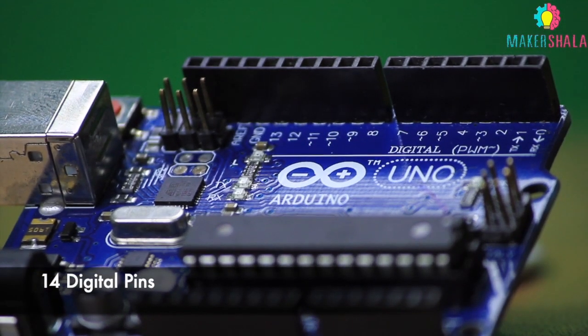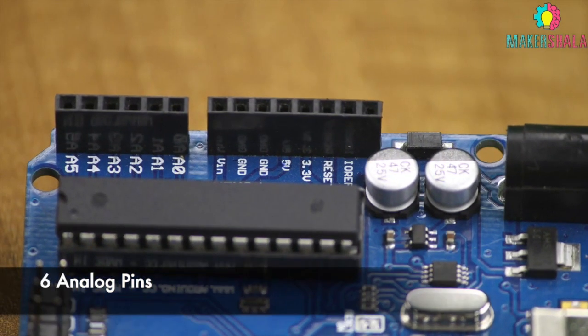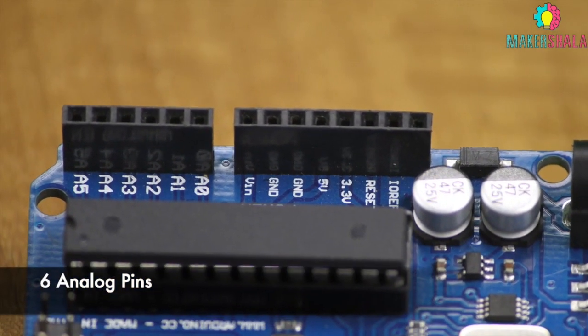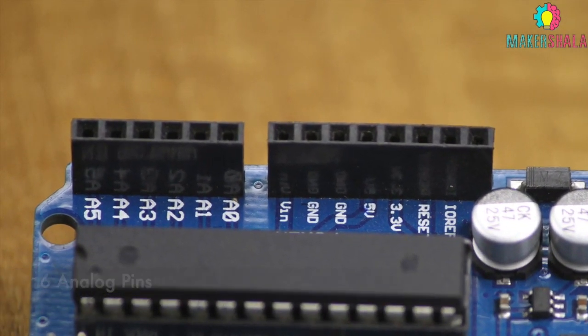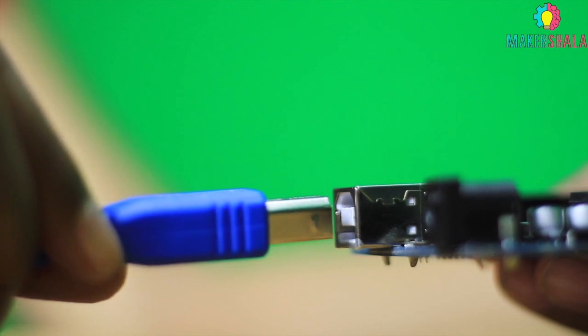The board has 14 digital pins, 6 analog pins and is programmable with the Arduino IDE via Type-B USB cable.